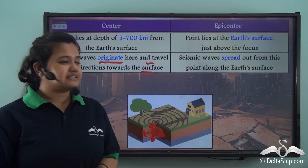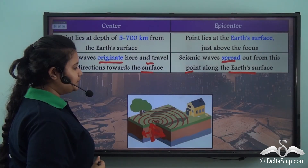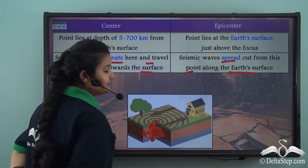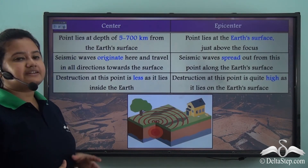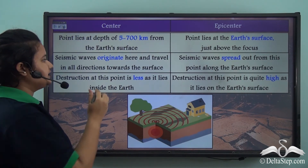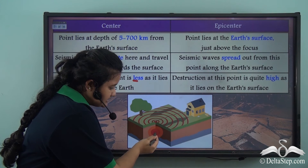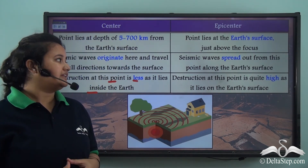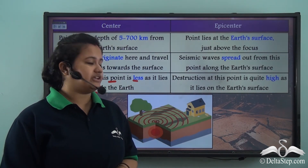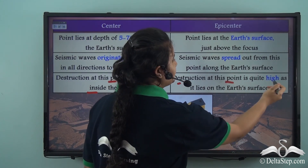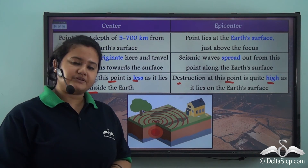In the case of the epicenter, the seismic waves spread out from this point along the Earth's surface. Since the center lies inside the Earth where no human population exists, the destruction at the center is less. Whereas the epicenter lies on the Earth's surface where human beings and all material things are found, and therefore the destruction at the epicenter is very high.